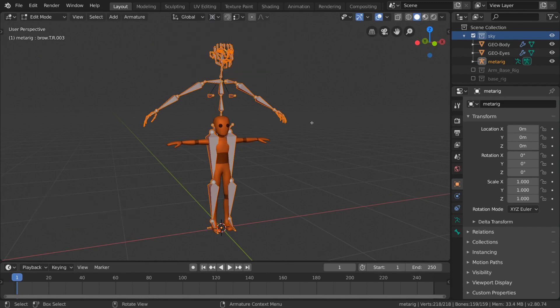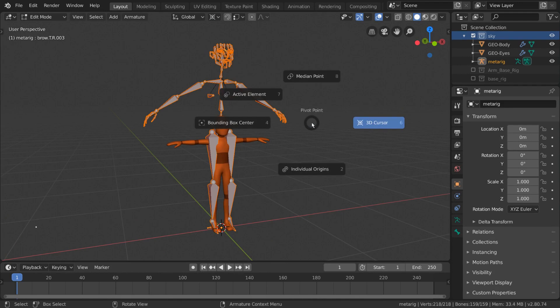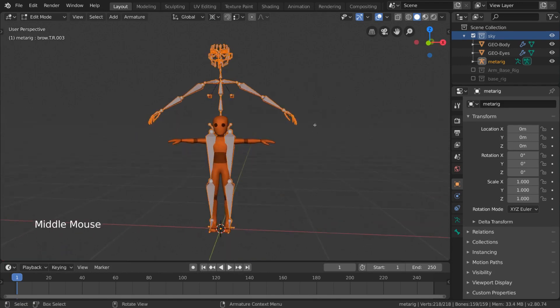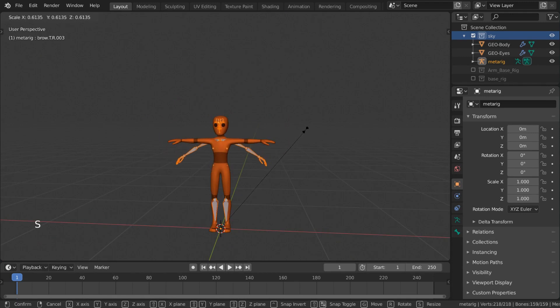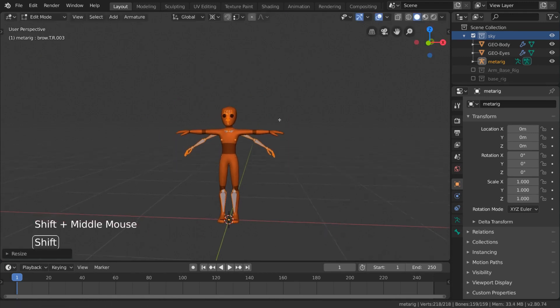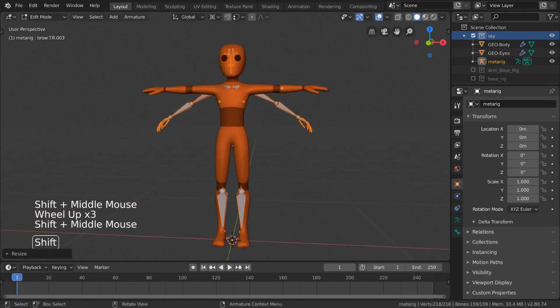Hotkey users can press the period key and select it from the pie menu. Now when we scale, we can have the feet stay in place while the rig gets shorter. Just what we wanted.